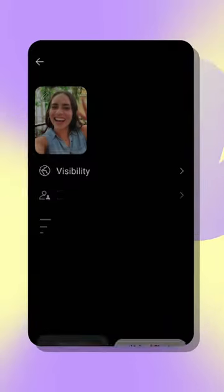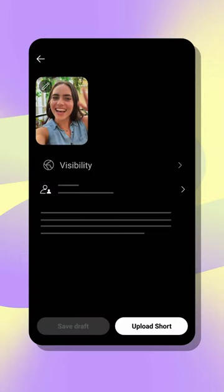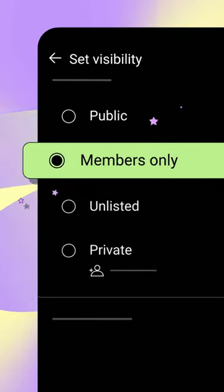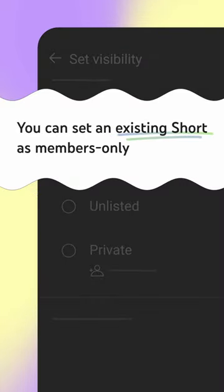You can do this during the upload flow by going to Visibility, then selecting Members Only. Or you can set an existing short as Members Only.